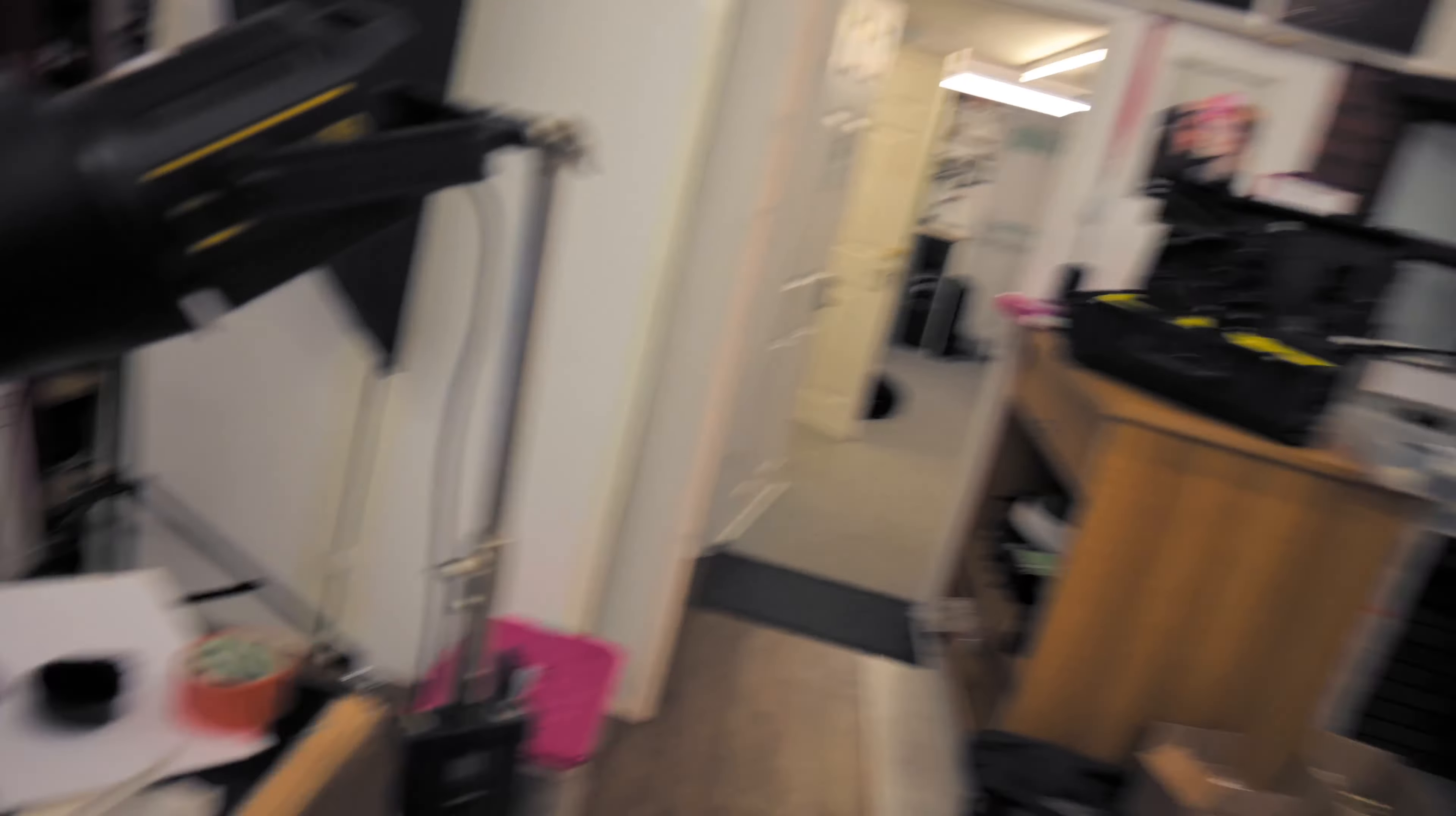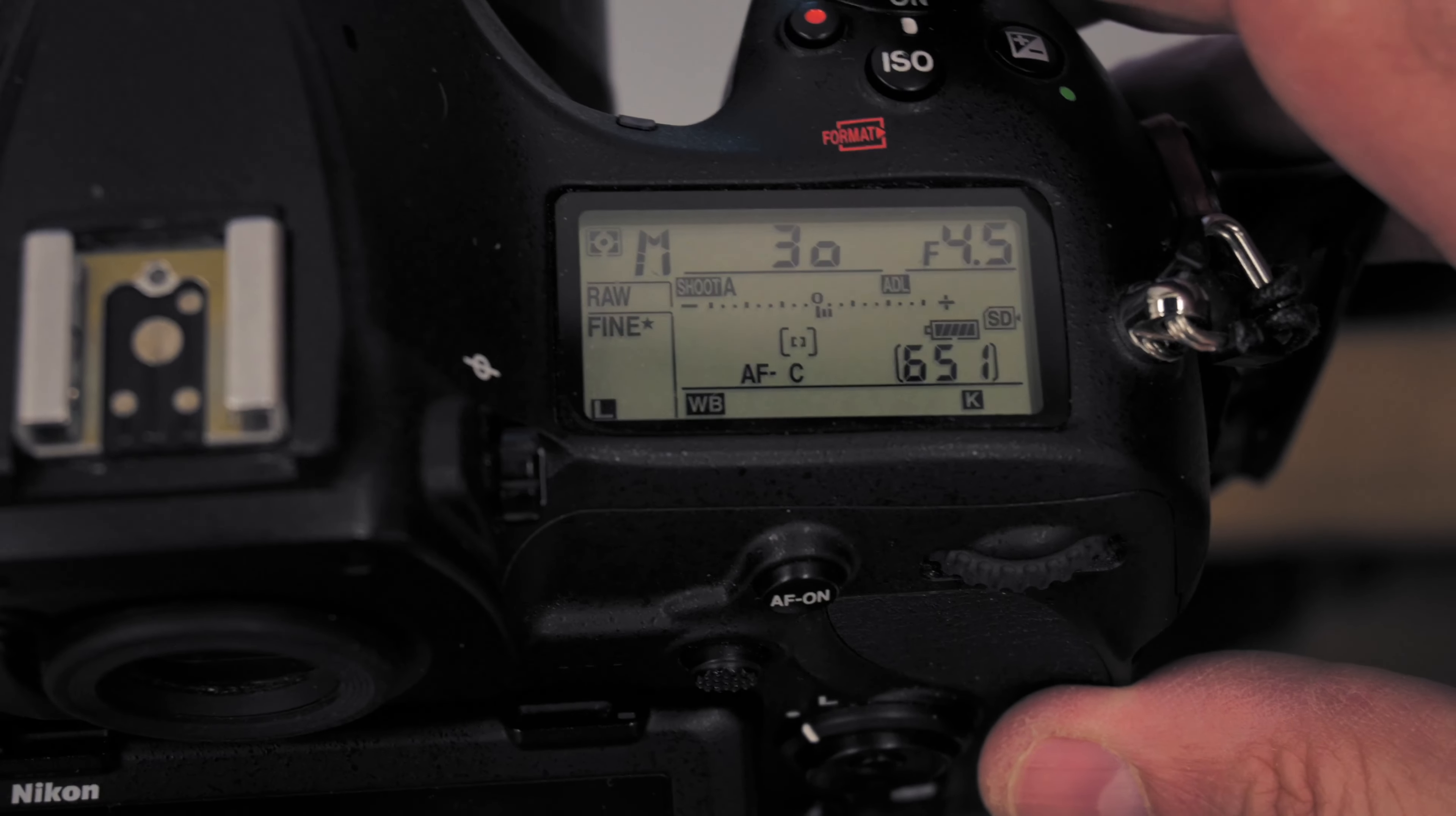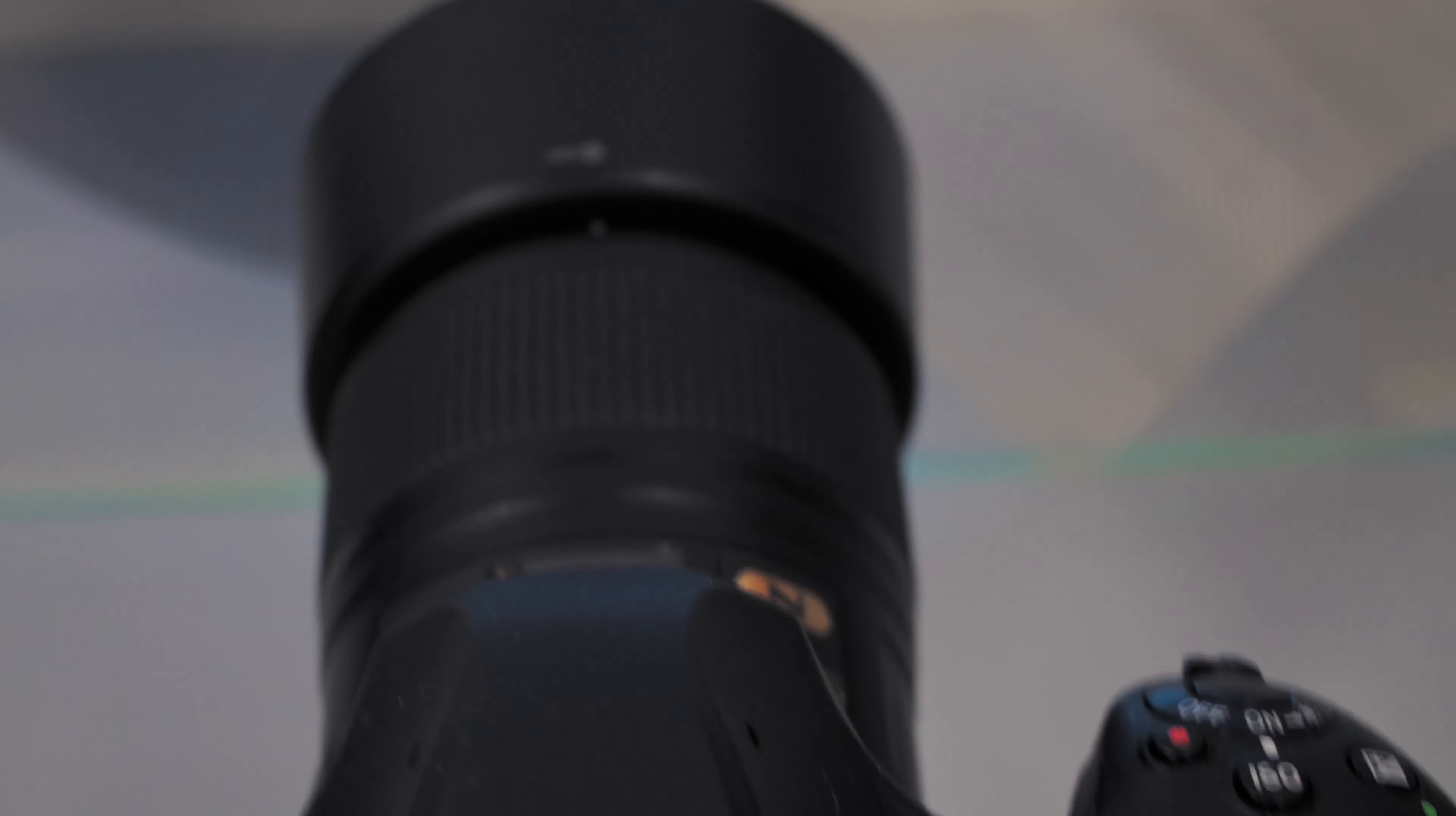Now the one thing I have done with this, if I look at the settings on the camera, so on the camera I'm focusing at f/4.5, a 30th of a second, ISO's on 64, and the reason I've gone that low is I'm focus stacking.